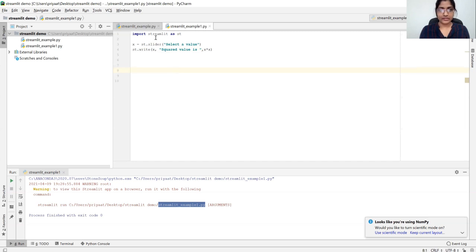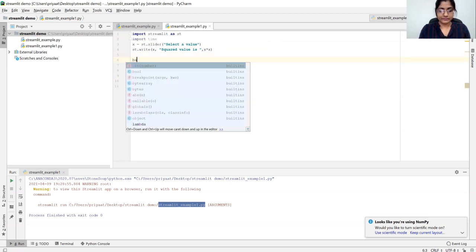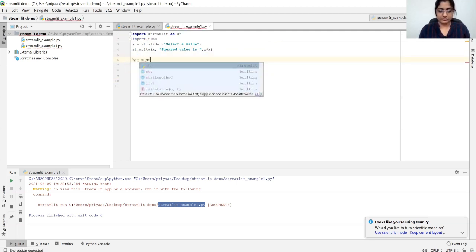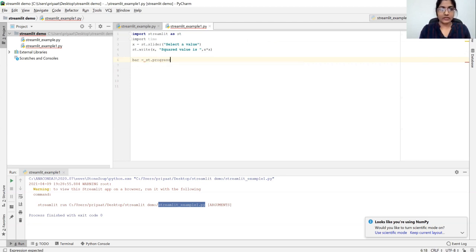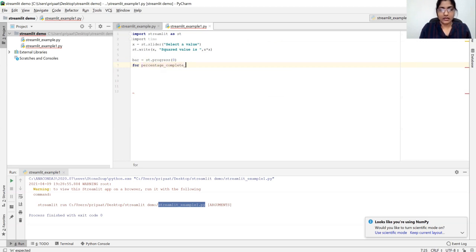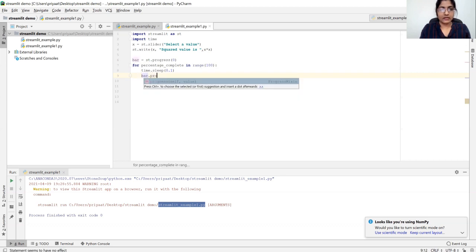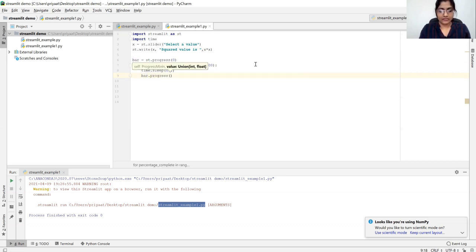Let's see how to create a progress bar. For this, we need to import time and then we need a variable. There is a functionality called progress supported by Streamlit which is set to 0 and bar percentage. There is another variable complete which will be in the range of 100. This is the sleep function using time — sleep for 0.1 second. Every time the loop continues, we need to update the progress bar, and the percentage complete will be incremented by one.